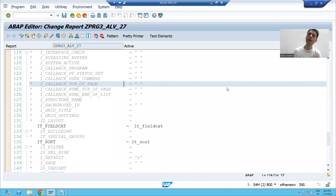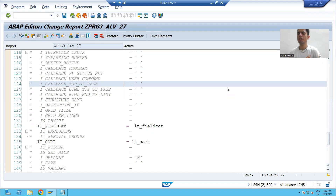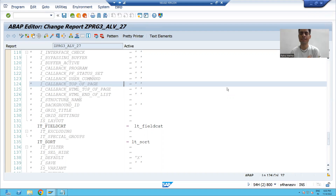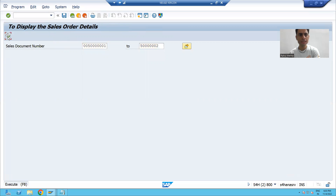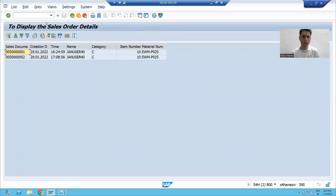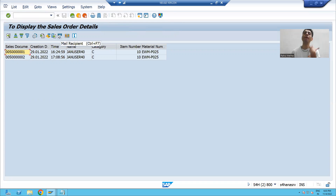In the previous videos we studied about PF status and user commands. We created our own personal functions, but whenever we created our own personal functions, SAP functions got disabled. I will show you what we did in the previous videos. Running this ALB program, this is the output — menu bar, function keys, title bar, application toolbar — we have so many SAP functions available.